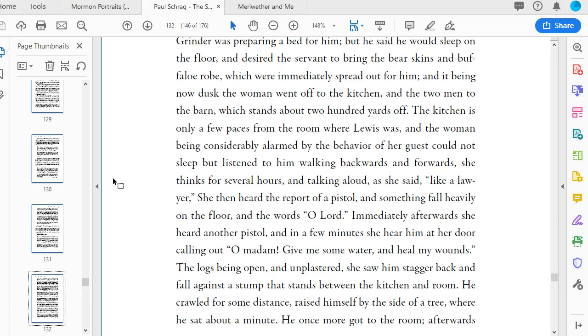Supper being ready, he sat down but had eaten but a few mouthfuls when he started up speaking to himself in a violent manner. She observed his face flush as if it had come on him in a fit. He lighted his pipe, drew a chair to the door, sat down, and said to Mrs. Griner in a kind tone: Madam, this is a very pleasant evening. He smoked for some time but quitted his seat and traversed the yard as before. He again sat down, seemed composed, and cast his eyes wishfully towards the west, observing what a sweet evening it was.